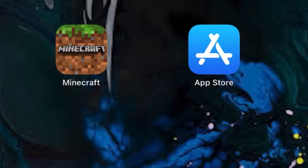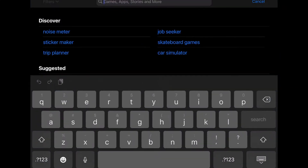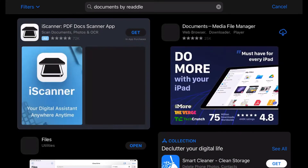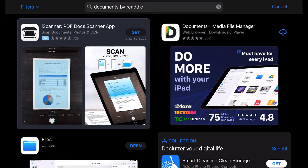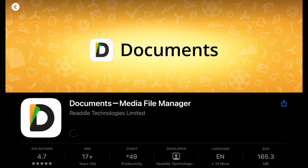First thing you need to go on to the App Store and search Documents by Readdle. This is a files app that helps you organize things better.